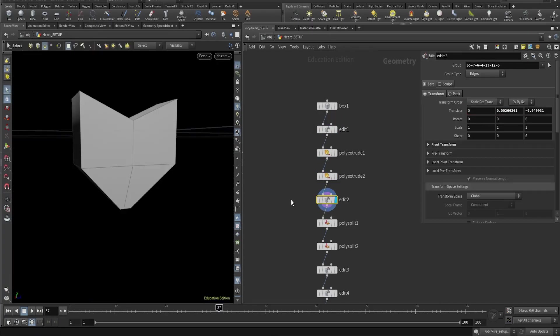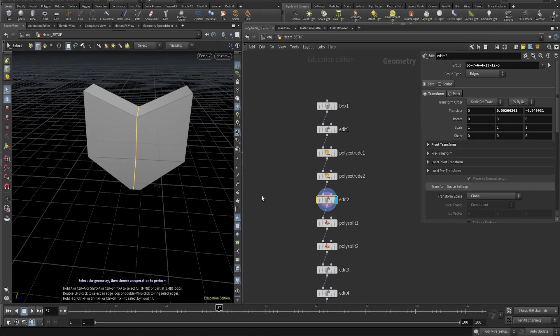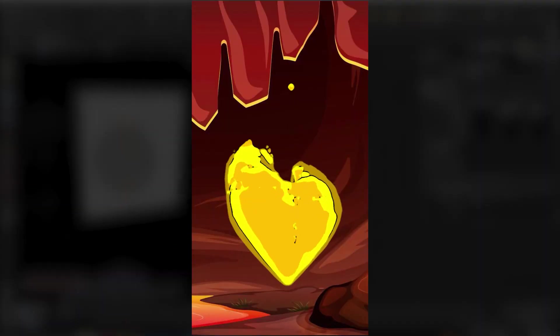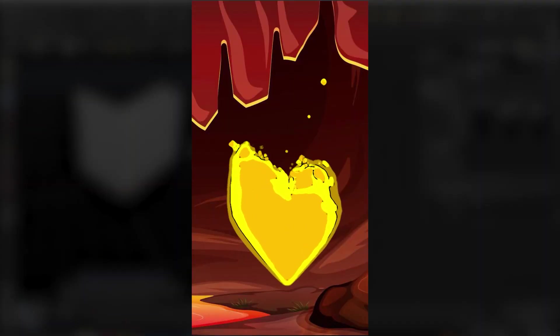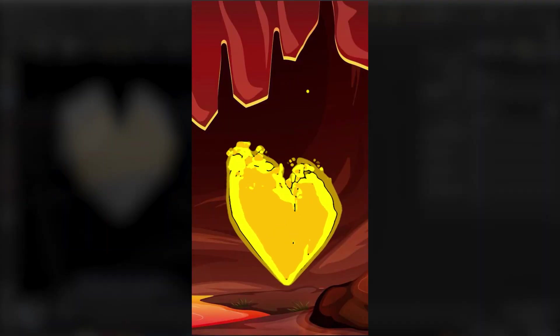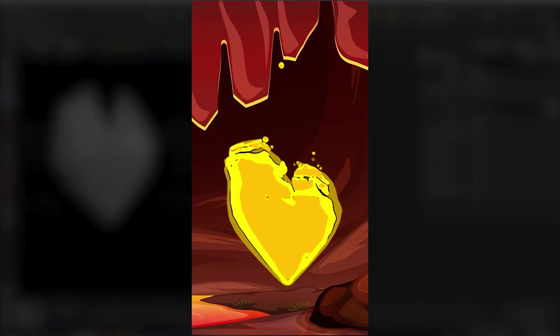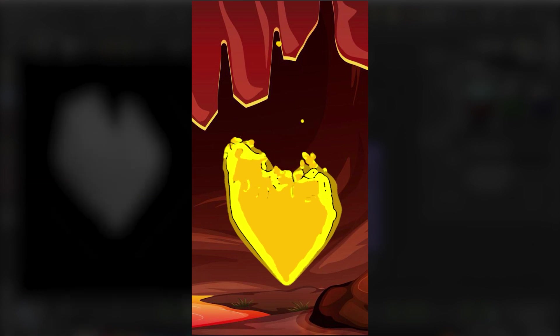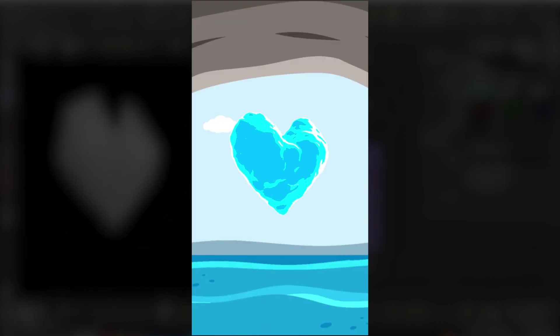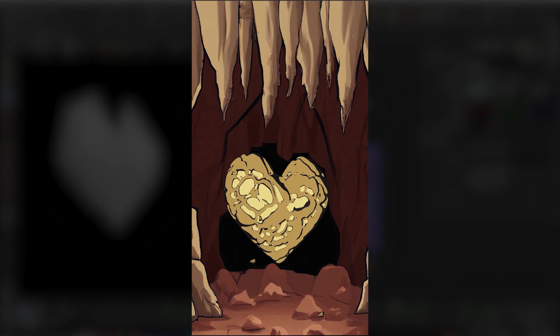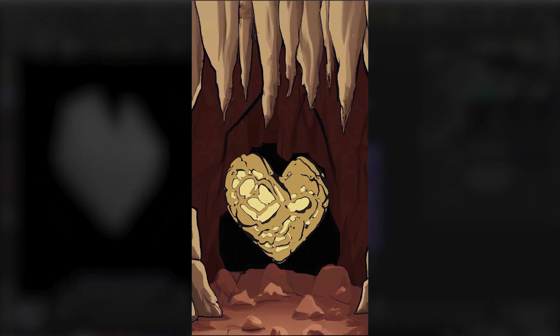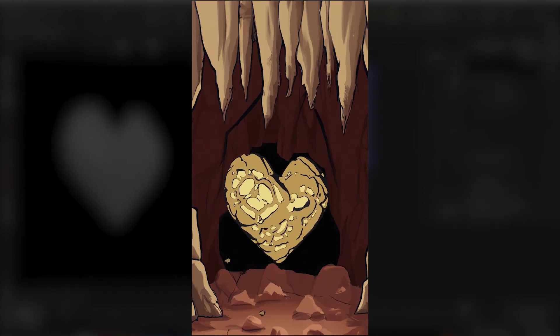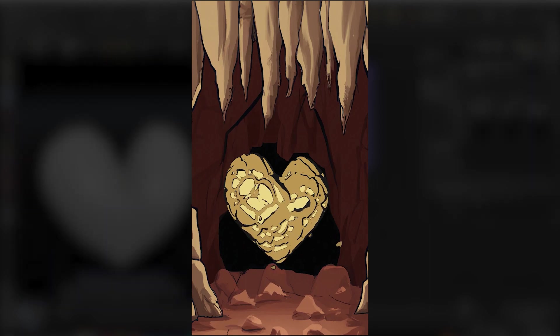All right, so in the previous video we made this heart shape fire effects with a cartoonish look. Based on this same process I made all the variations that I wanted to share with you for this video. Just to keep it simple, we're gonna focus on the earth rocky shape and I'm gonna skip the modeling part and also the shading and rendering.